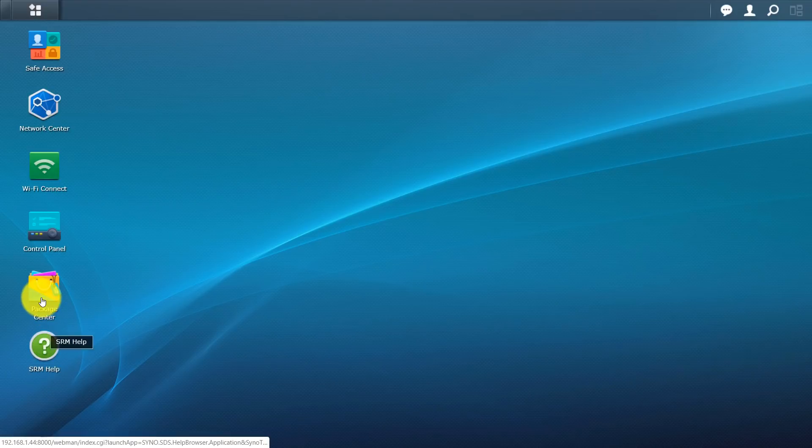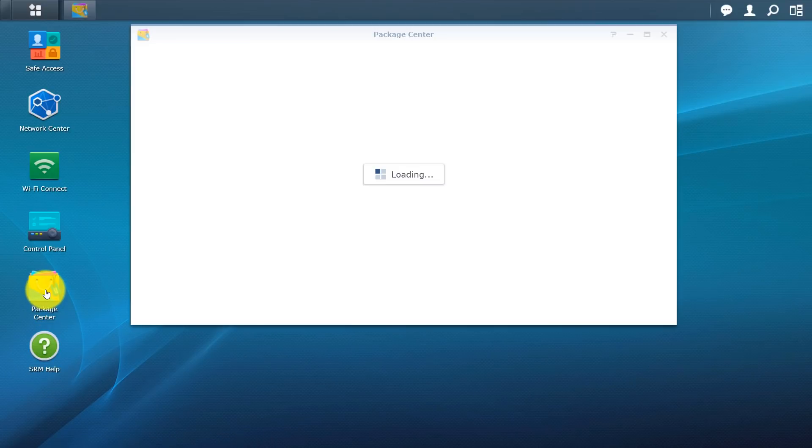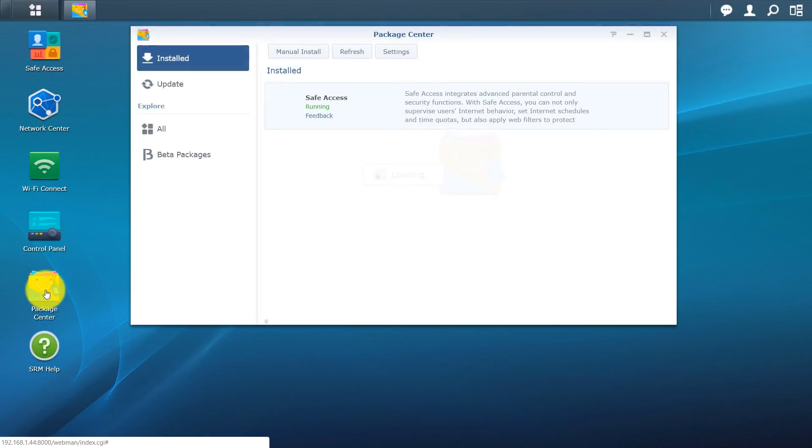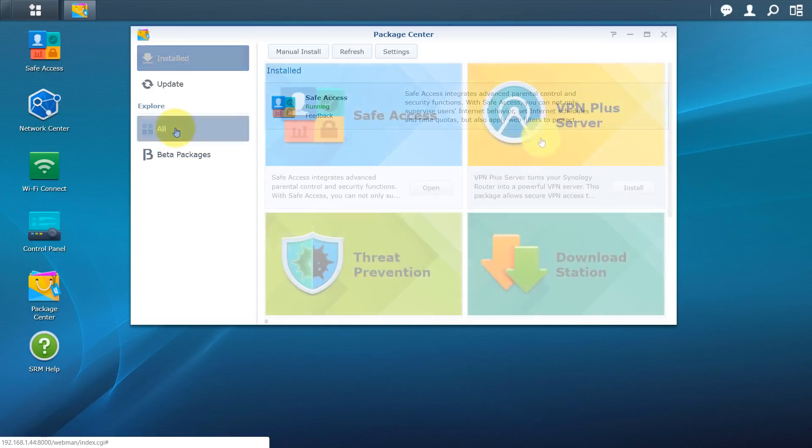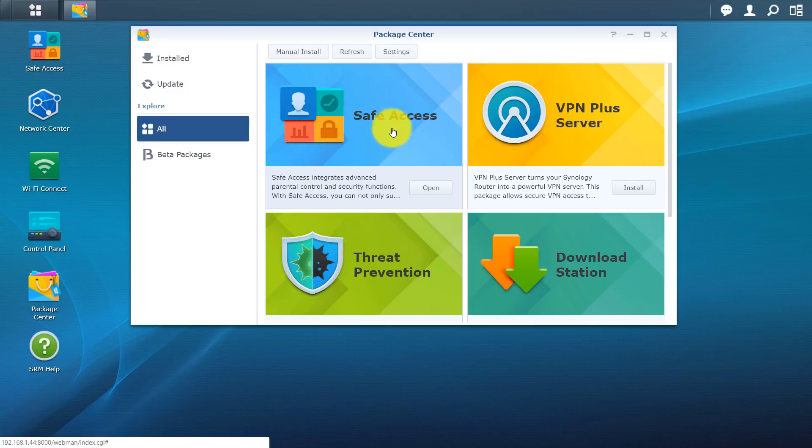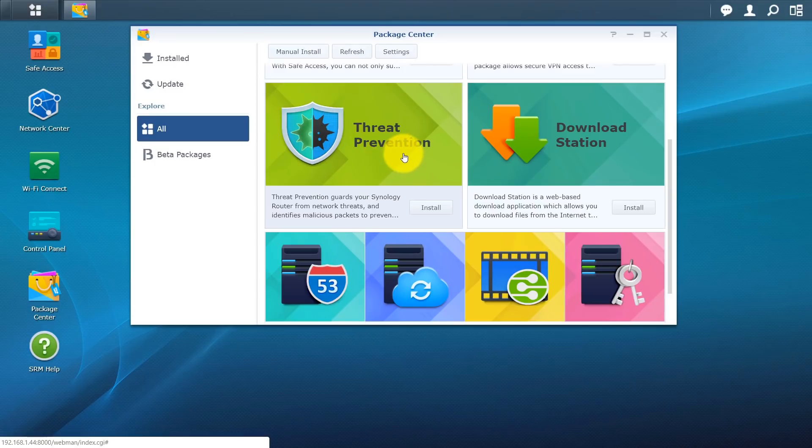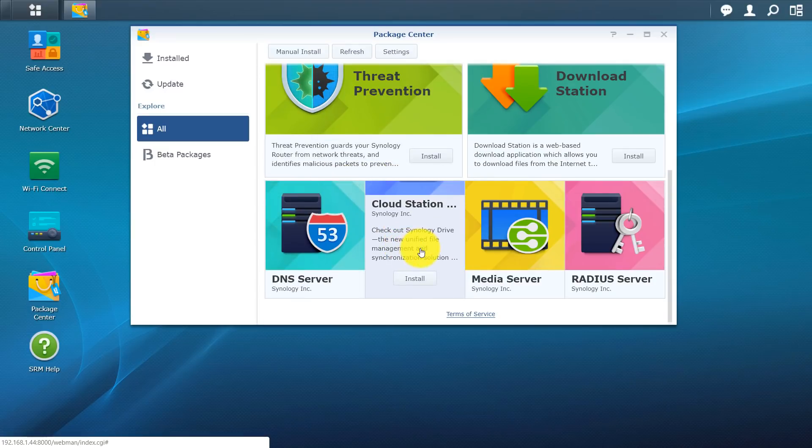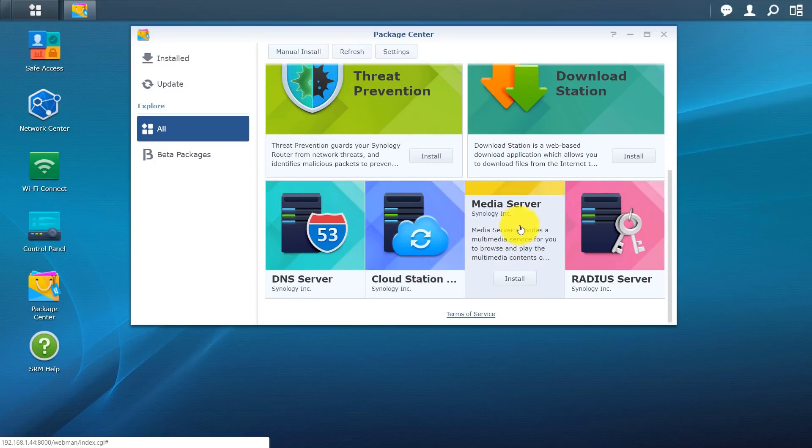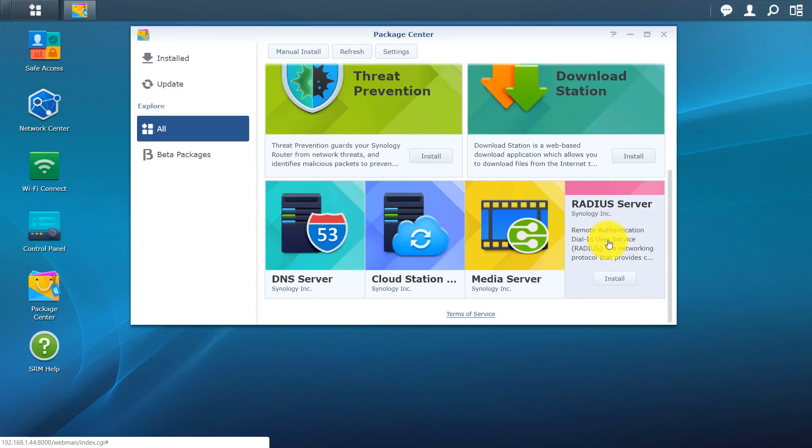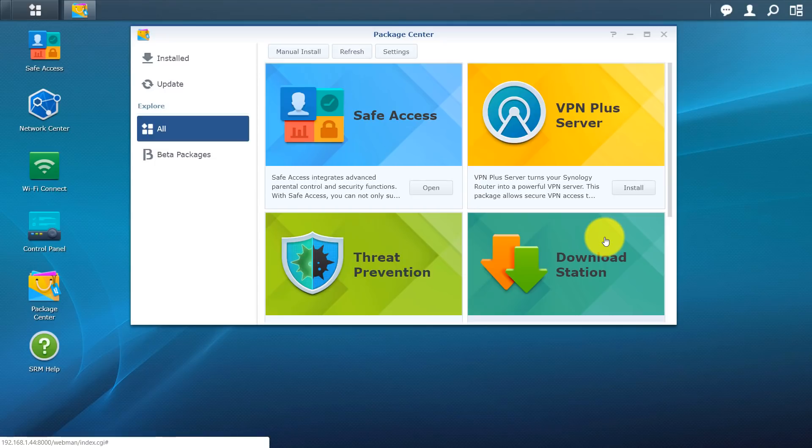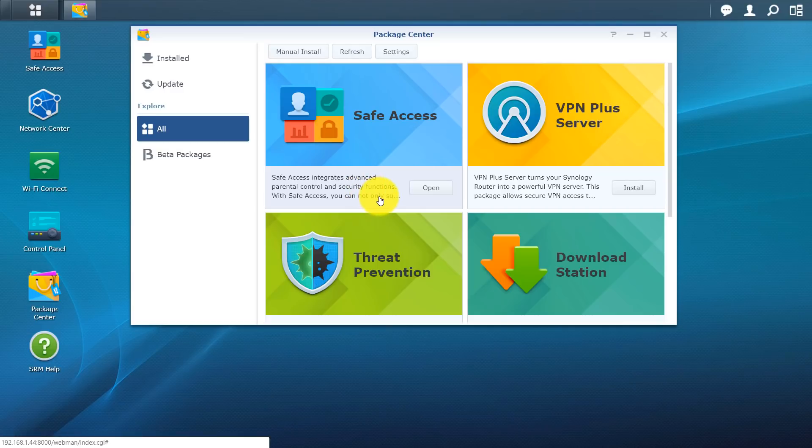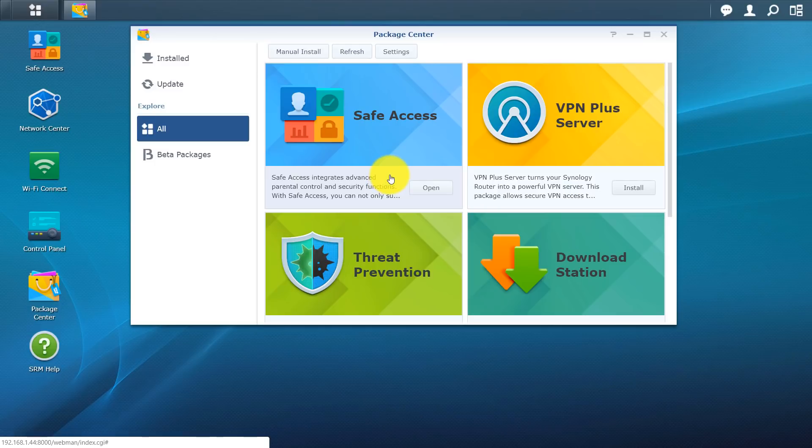So of course SRM help right here. You do have a package center. Package center allows you to install applications on your router. So let's see what's available. So here you can see that we have safe access that's installed already. We also have the VPN plus server. We have download station, threat prevention. We also have a DNS server, cloud station, media server, radio server. So a lot of cool options on this router. And some of the actual packages do overlap. So if you already have your NAS for instance you do have some of these packages already.